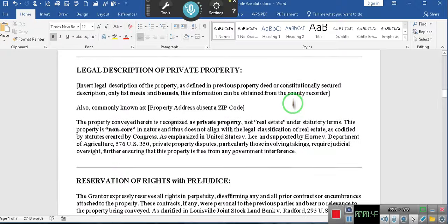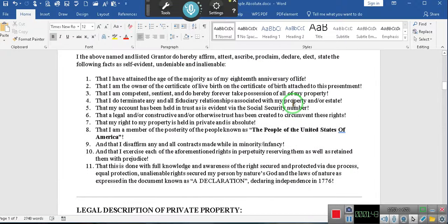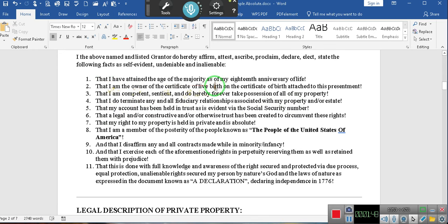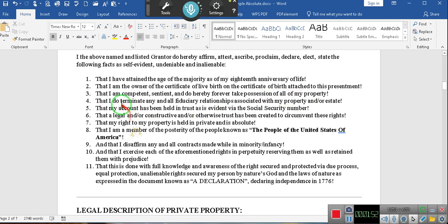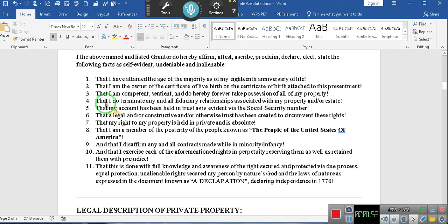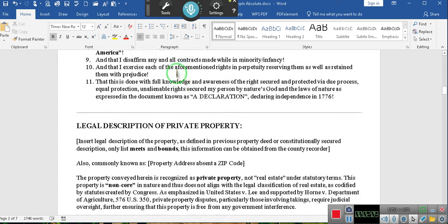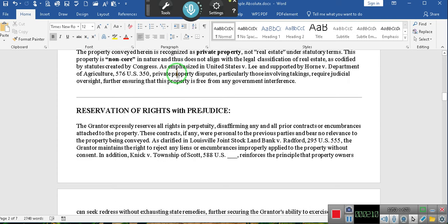Oh, you gonna love this section right here. Eleven statements: I have attained the age of the majority. I am the owner of the certificate of life birth that is attached to this presentment. I am competent, sentient, and hereby forever take possession of all my property. I do terminate any and all fiduciary relationships associated with my property. Get rid of all those custodian contracts. That took an hour because we had to figure out the most succinct things to do and say without there being a headache.